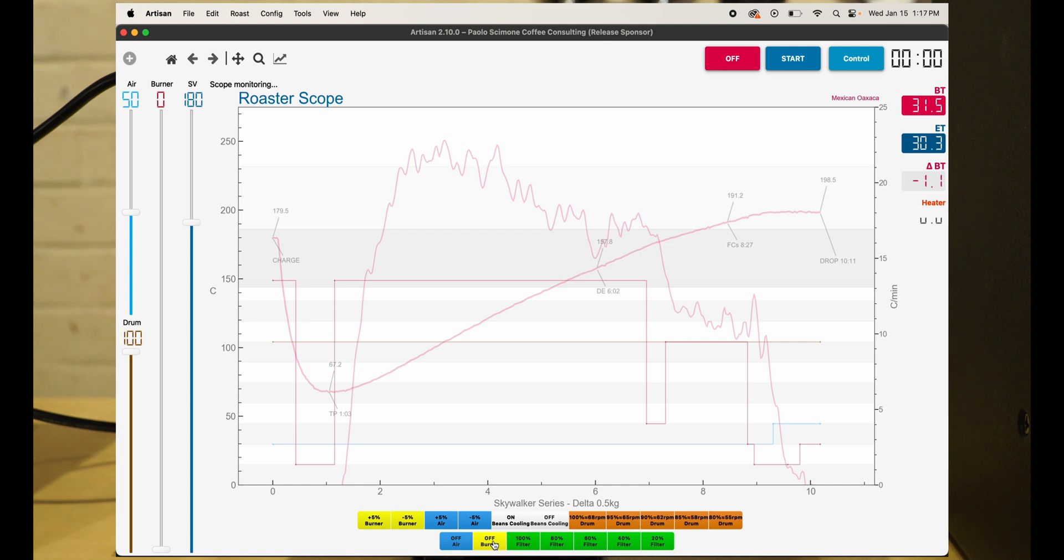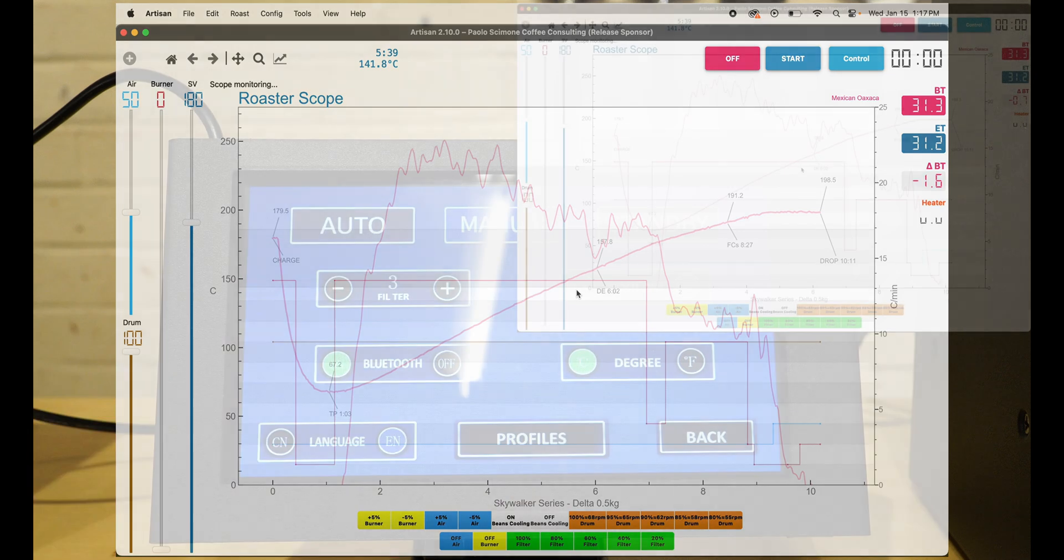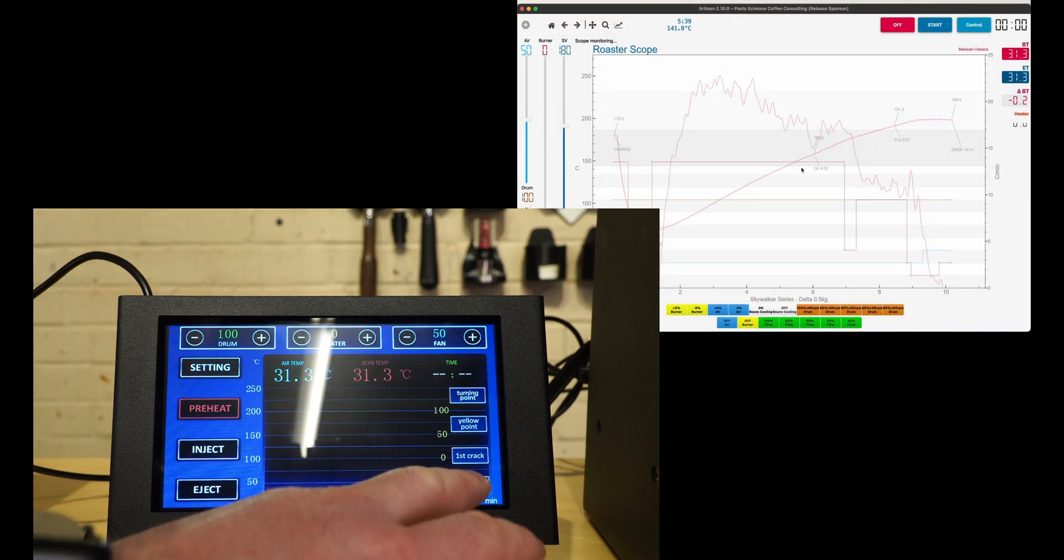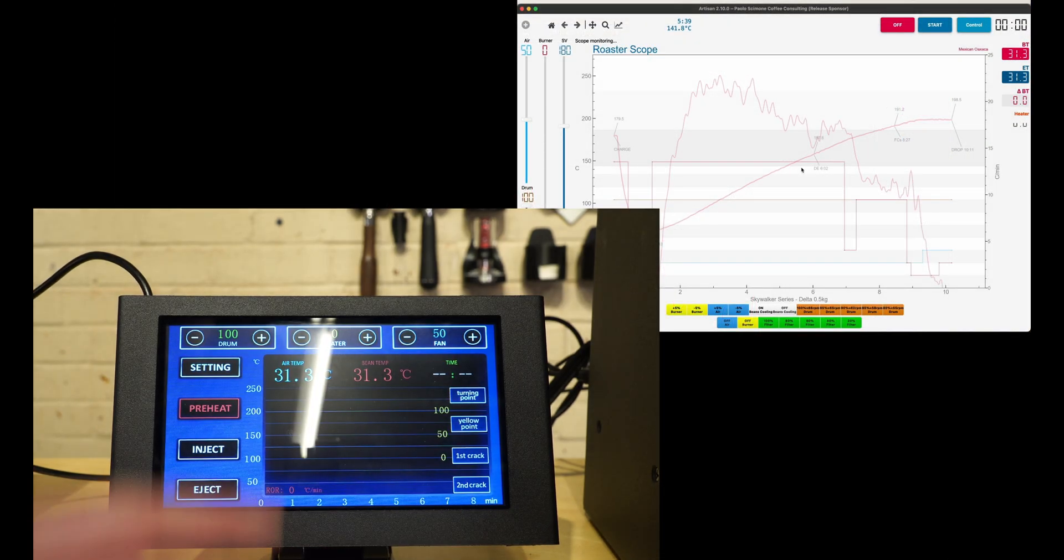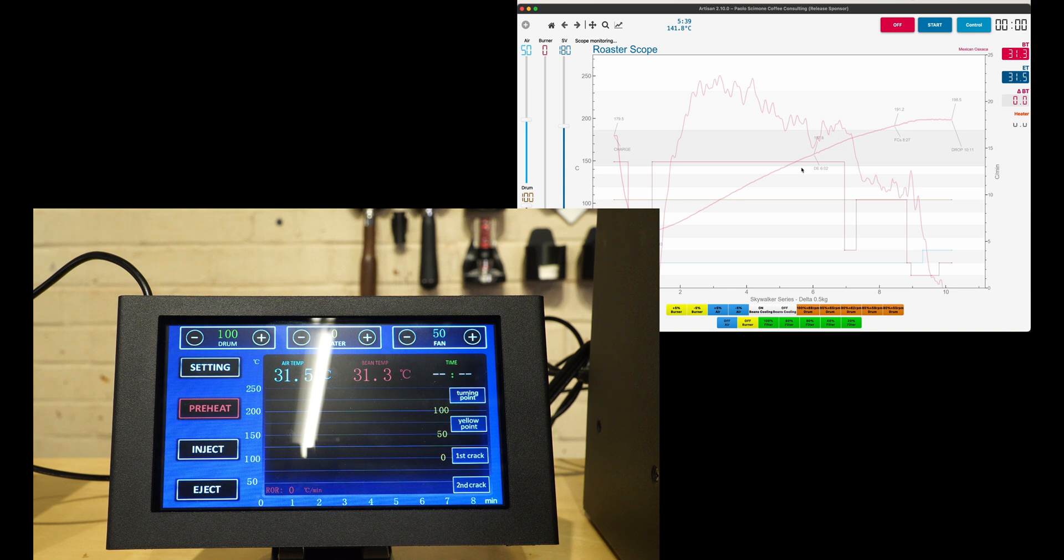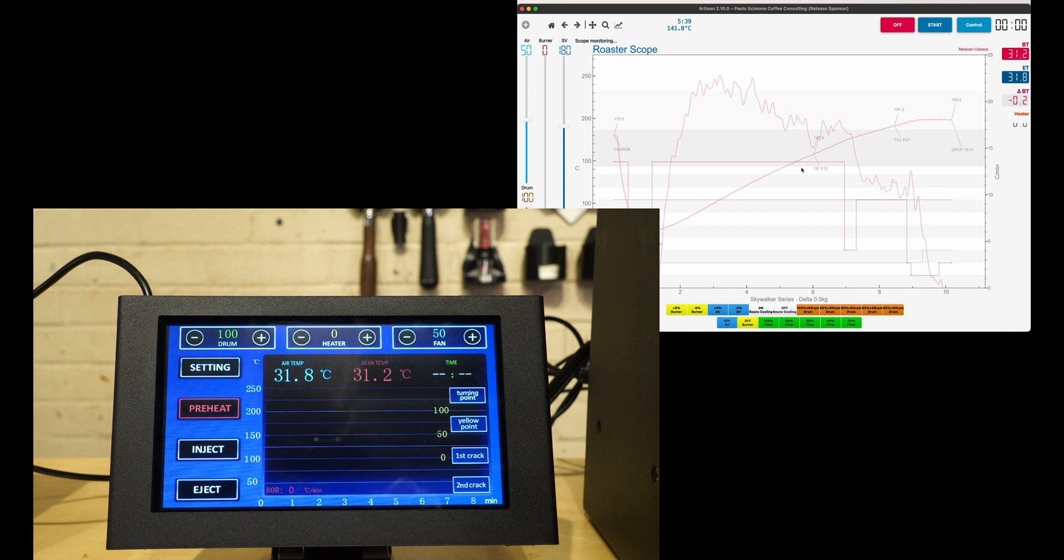Once you get it connected to Artisan, I have other videos on how to roast on a curve. You can save curves, create curves. But I really just like having this larger interface—it's really easy to see. Not that the small screen is necessarily bad, but it's a lot smaller, a little bit more difficult to maybe recreate a profile and save it. Just wanted to share how to connect to Artisan.